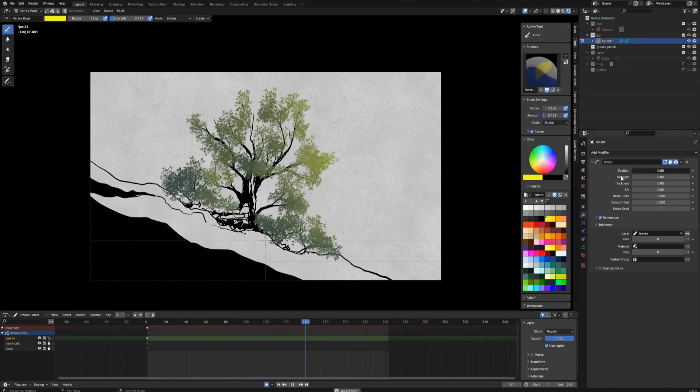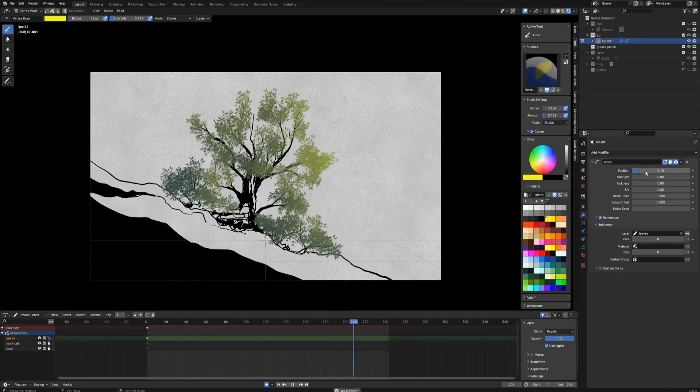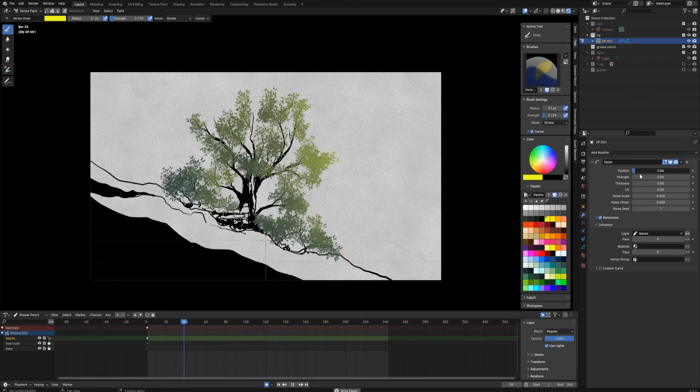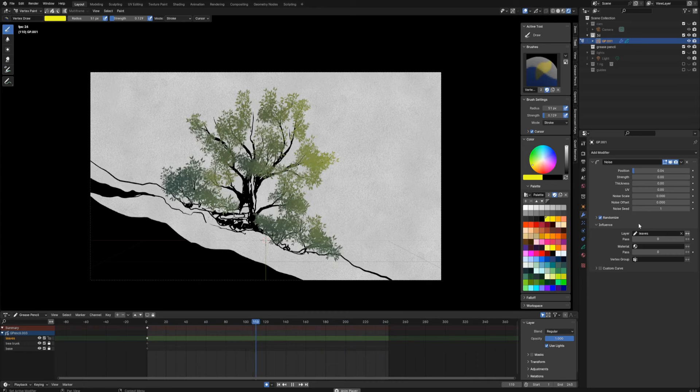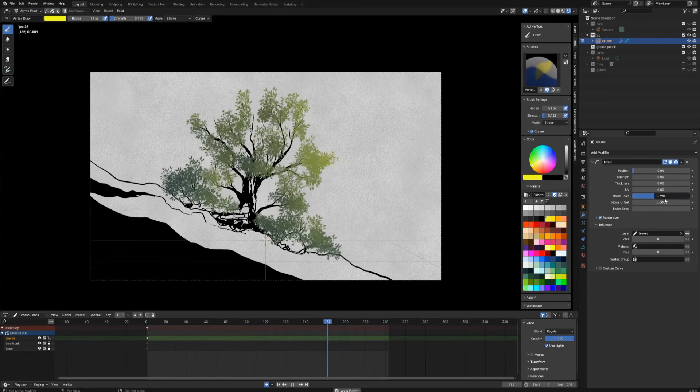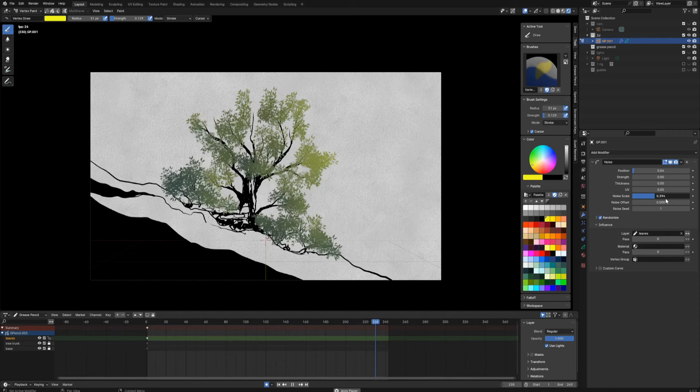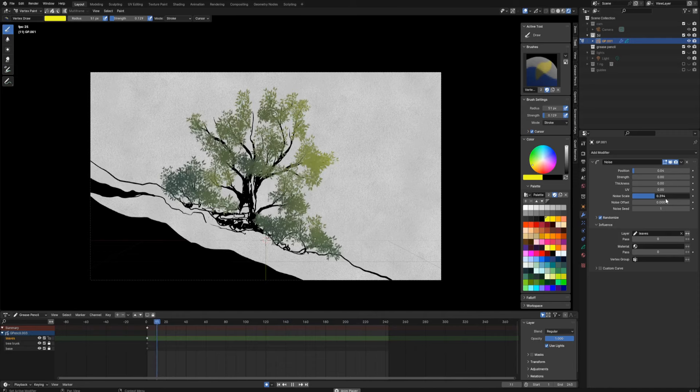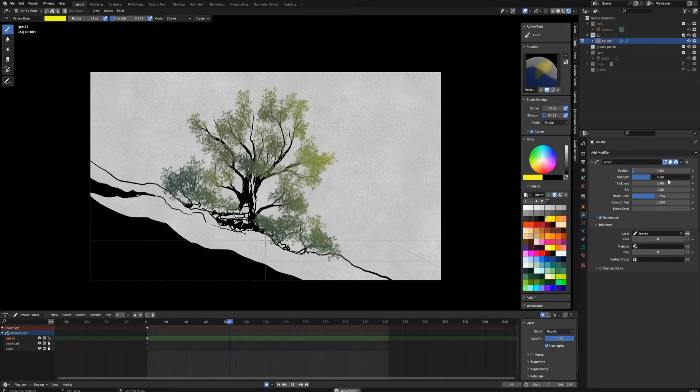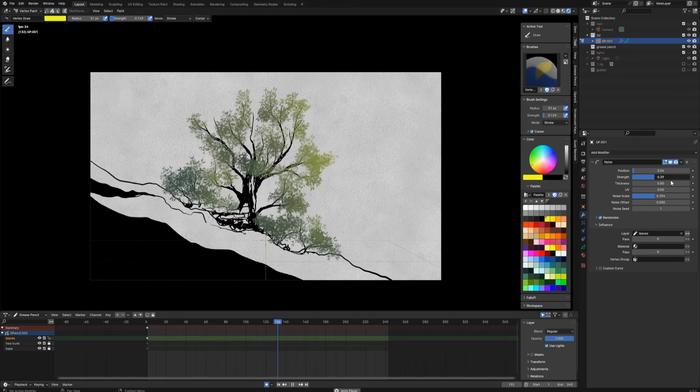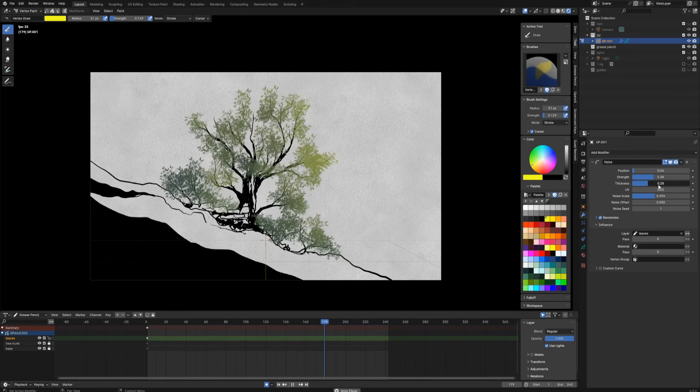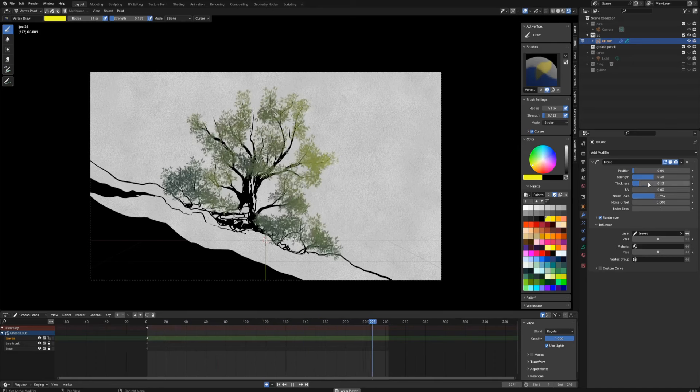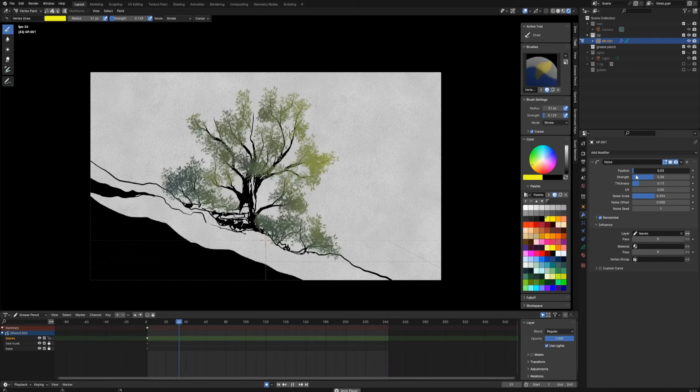But the leaves are kind of moving, but probably I should tweak it a little bit. So I will drag the position noise way down and maybe crank up noise scale a little bit. Let's see how this works.